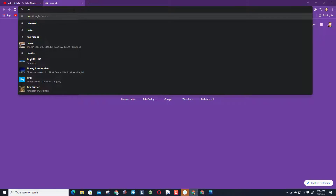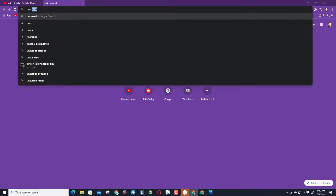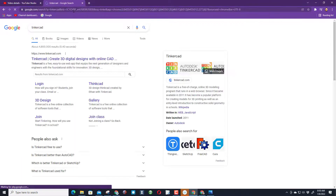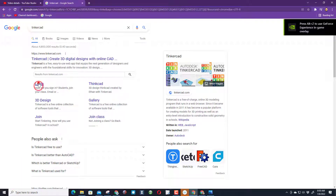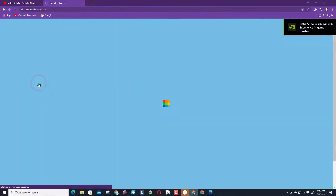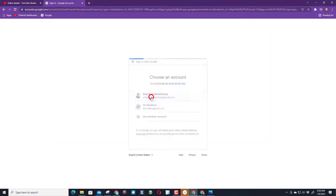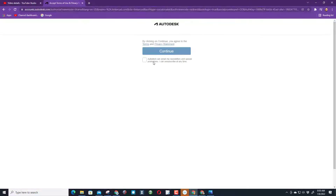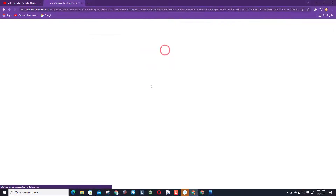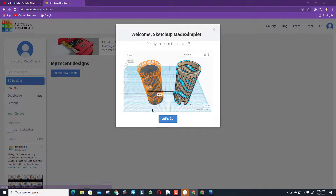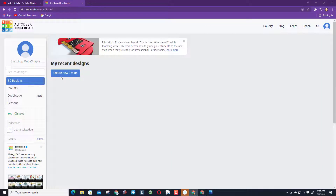First, visit Tinkercad. When you search it, I recommend you immediately go to the login button and choose 'Sign in with Google' — that's how I do it, it's super fast. I'm going to sign in with my Sketch It Made Simple account so you can see what it looks like when you first do it.